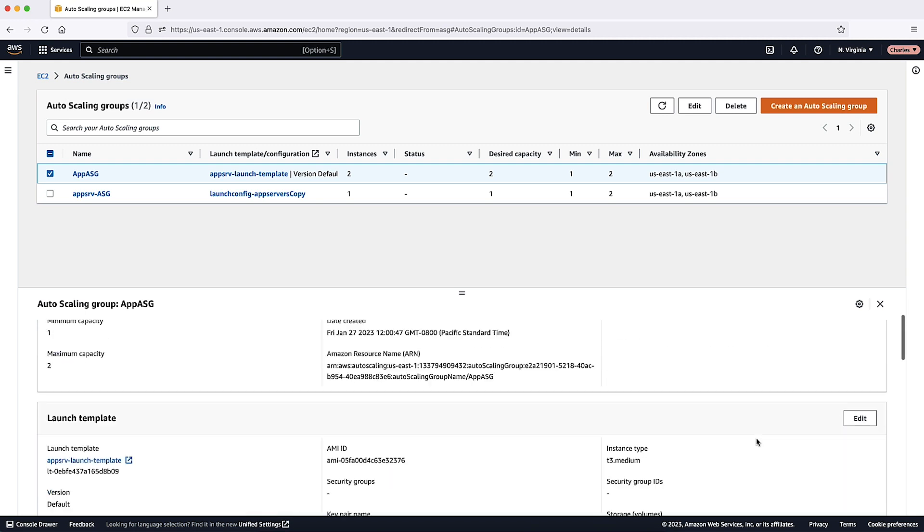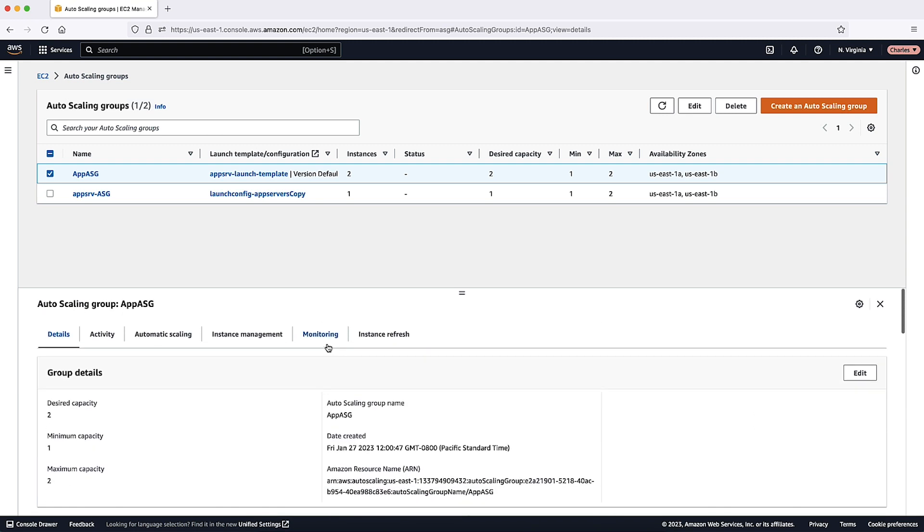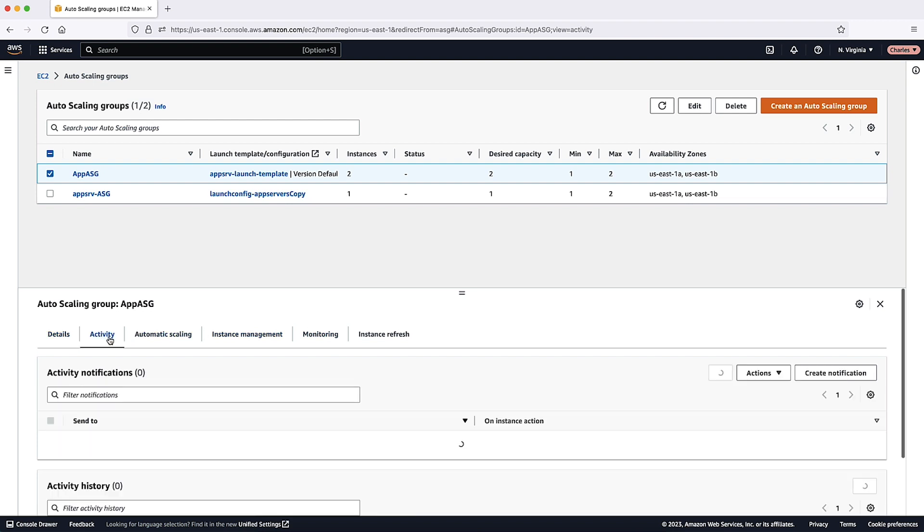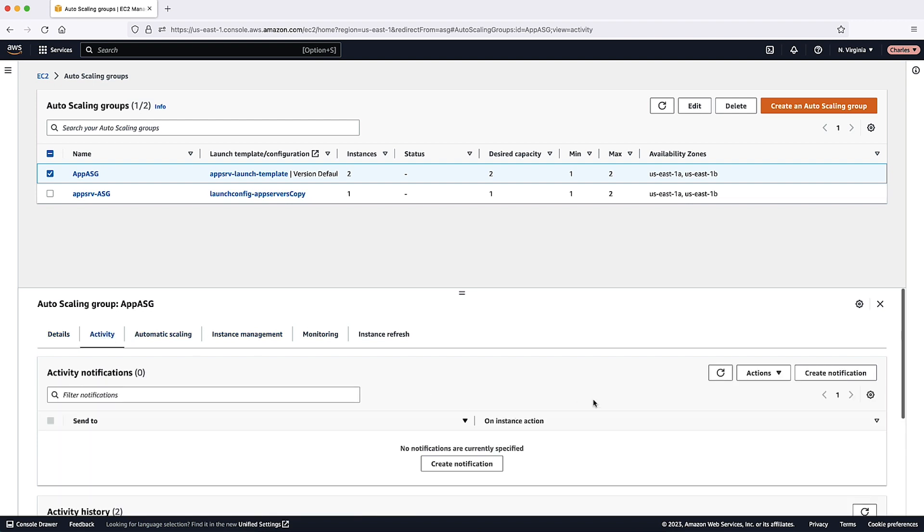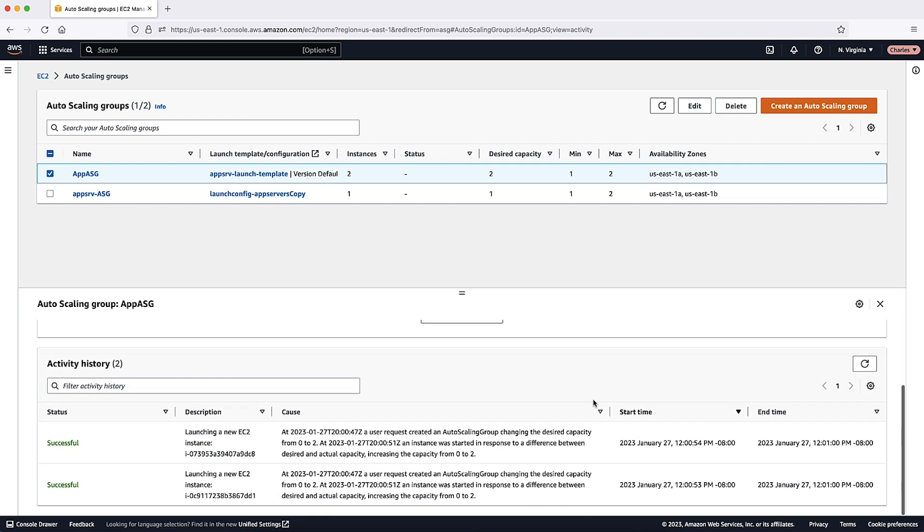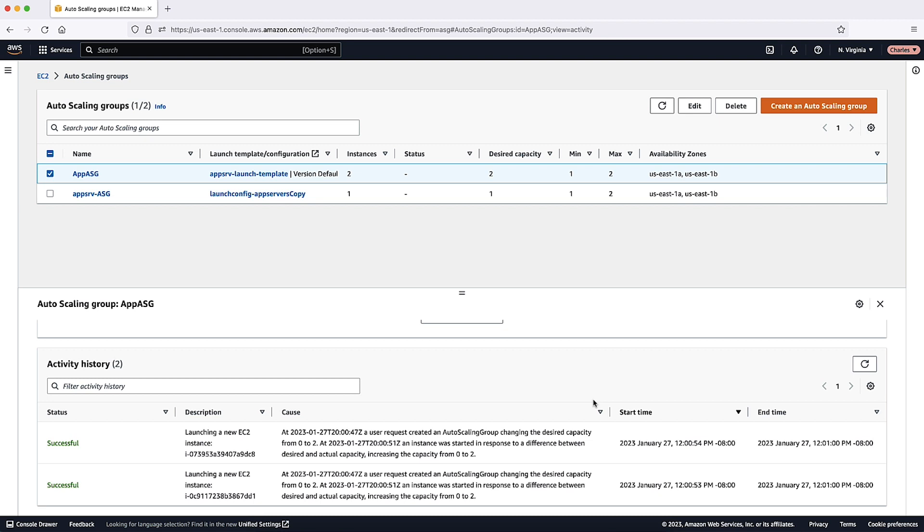On the Activity tab, in the Activity History, you can verify that your instances launched successfully. The status column shows whether your Auto Scaling Group has successfully launched instances. If your instances fail to launch, you can find troubleshooting ideas for common instance launch issues in the associated Knowledge Center article.